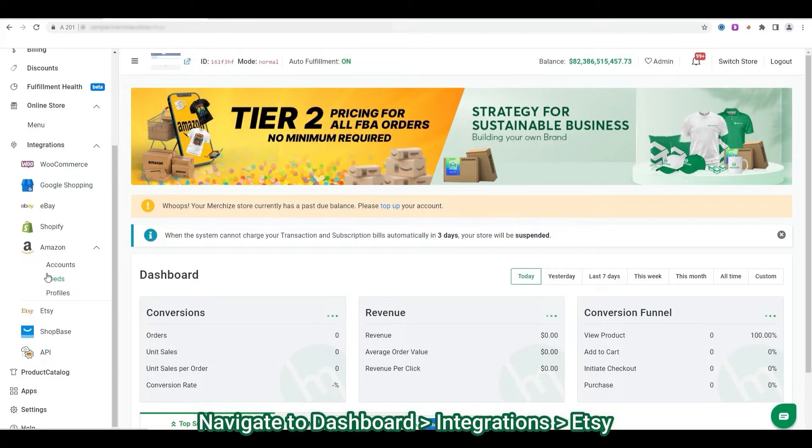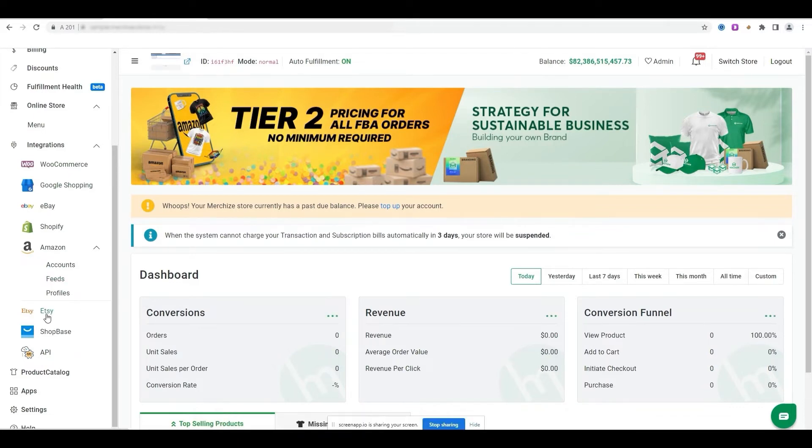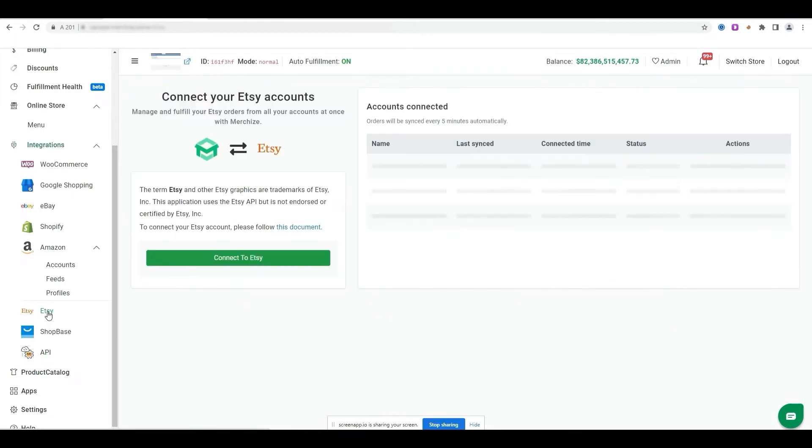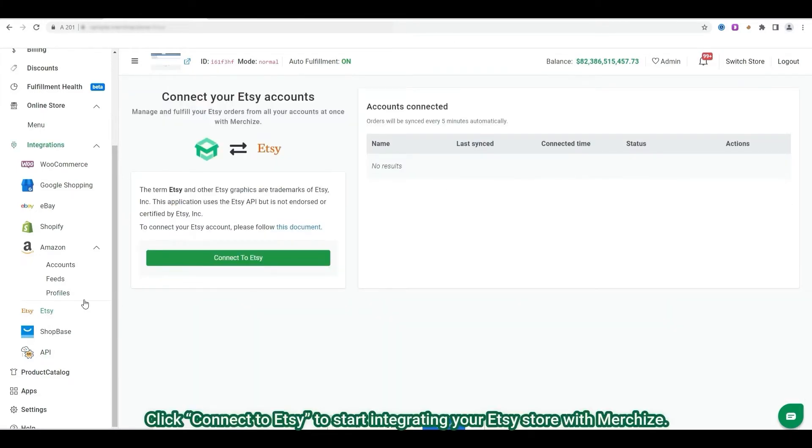In the integration section, select Etsy. Click on connect to Etsy button to start integrating your Etsy store with MerchEyes.